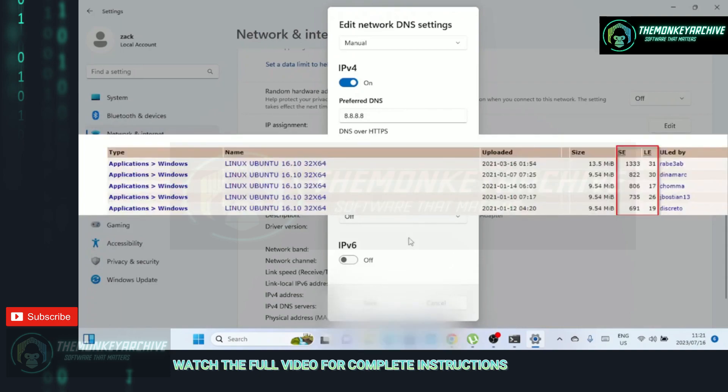When it comes to torrents, choose a torrent with a higher number of seeders than leechers. Seeders are users who have already downloaded the entire file and are actively sharing it with others in the torrent swarm.